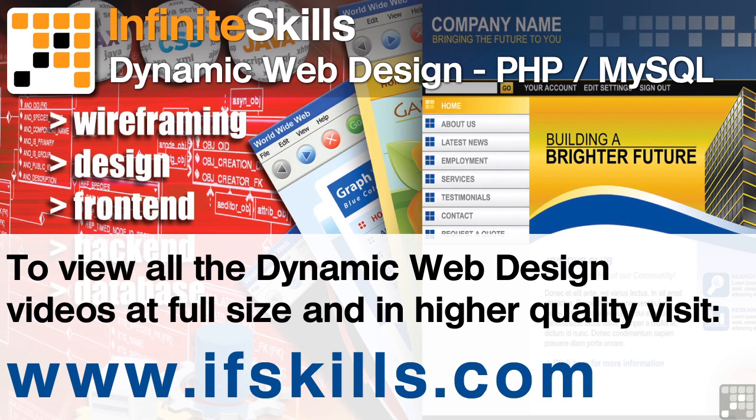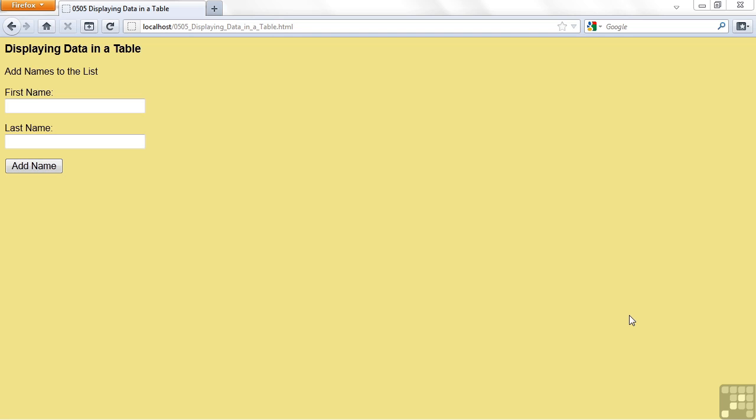This video is just a short extract from the entire course. If you wish to see all of the videos from this series at higher quality and in far larger screen size, head over to ifskills.com.